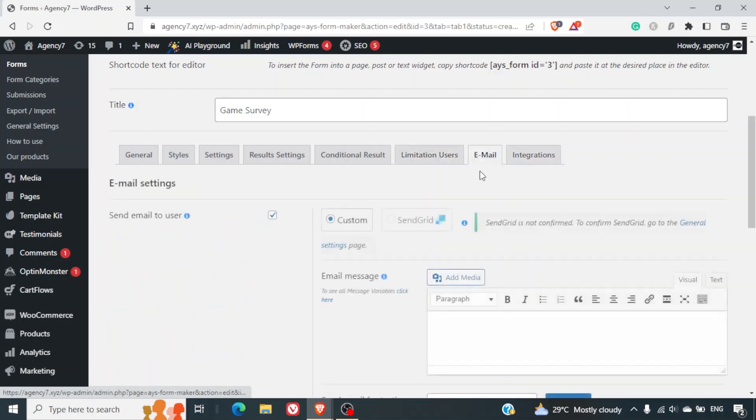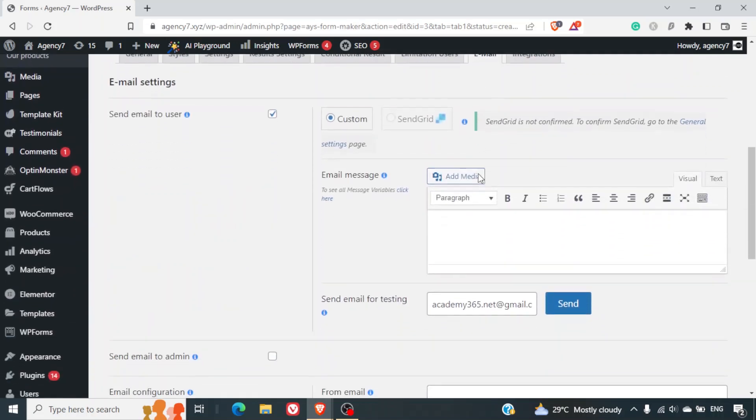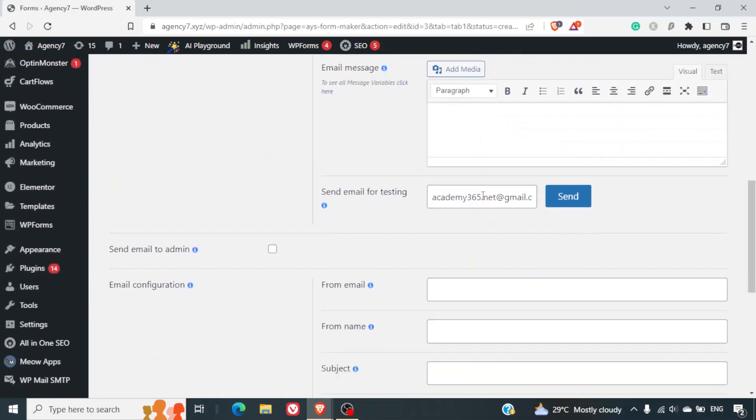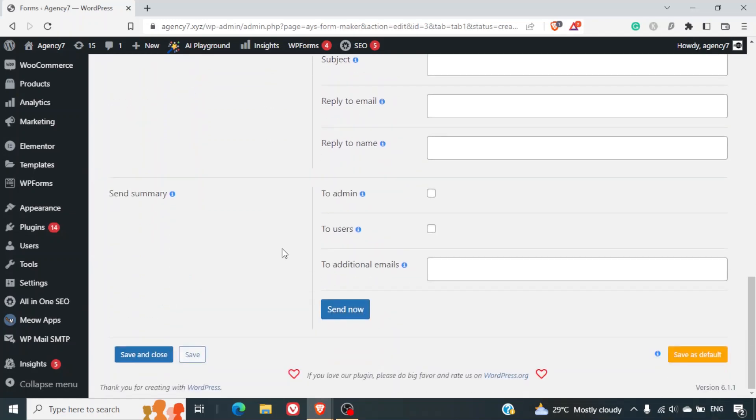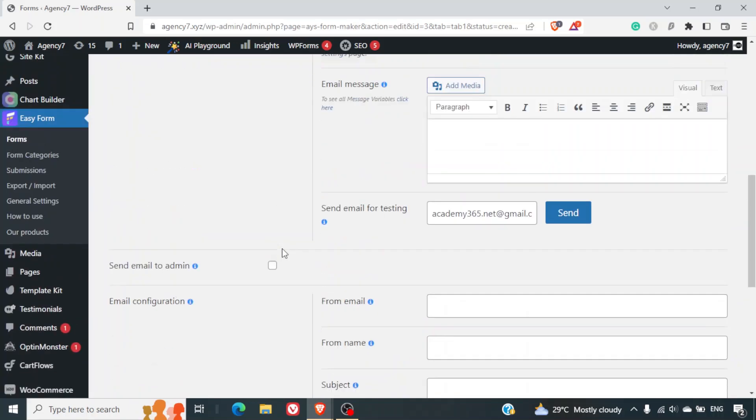Email - you can send email to the users. You can write your own custom message. You can send email to the admin. You can do email configuration. You can send summary to admin user, etc.